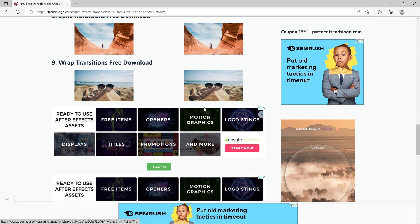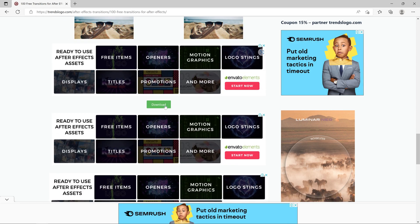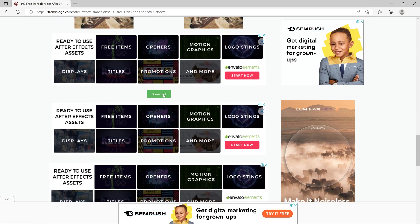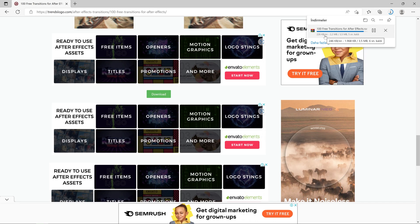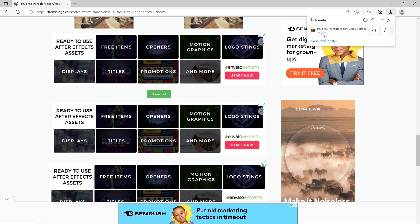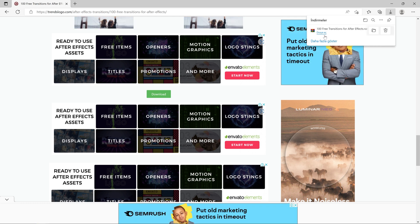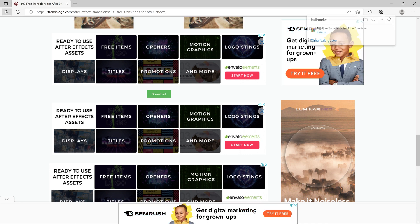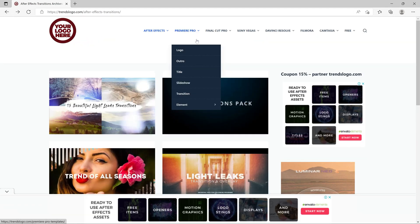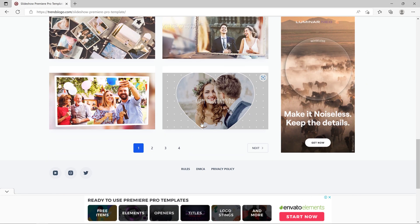When you click download, this package will download 100 transition effects to your computer as a ZIP file. Afterwards you will extract the folder. Coming back, let's look at Premiere Pro — ready-made templates including transitions, text effects, and elements are available.